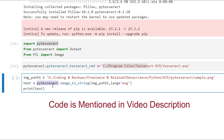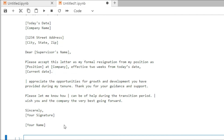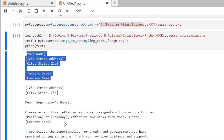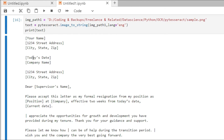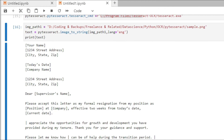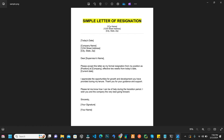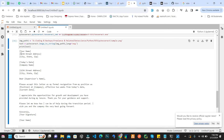Using the method pytesseract.image_to_string(), pass the image path and define the language as English, then print the text variable. When I execute this, all the text from the image is extracted. The accuracy is around 95%. You can see details like 'your name', '1 2 3 4', and the resignation letter content are all correctly extracted.